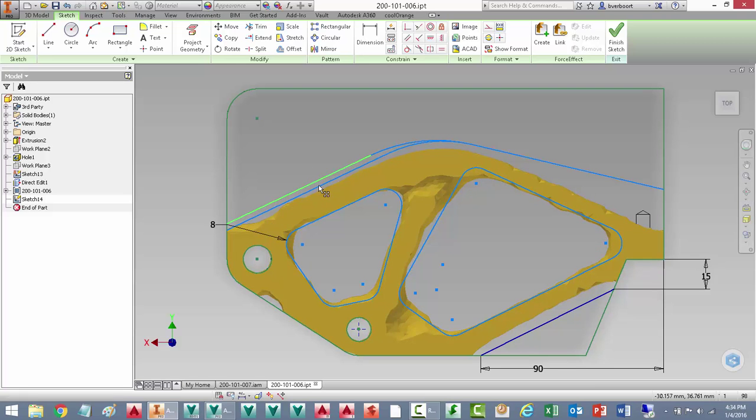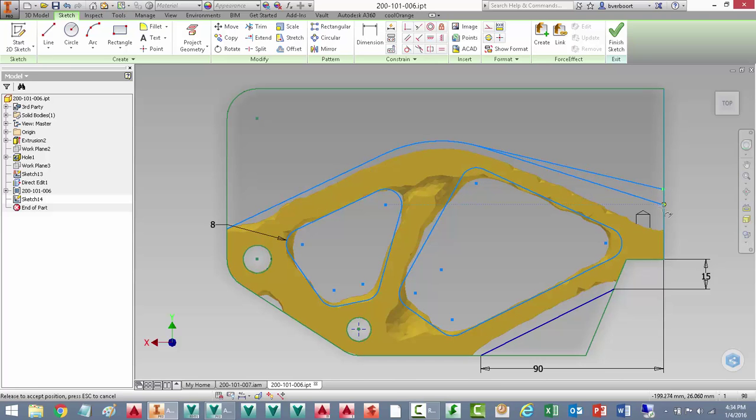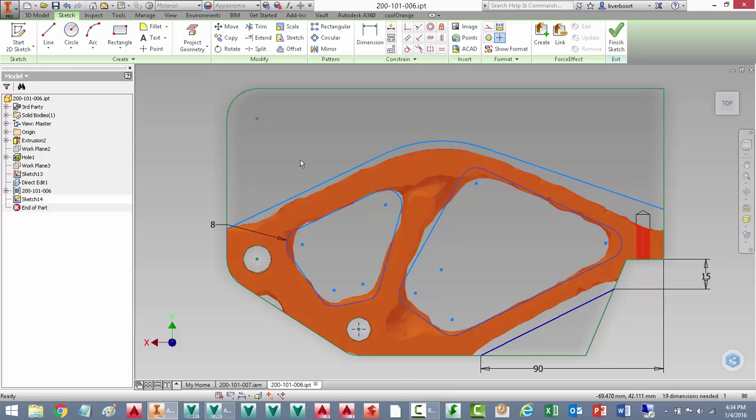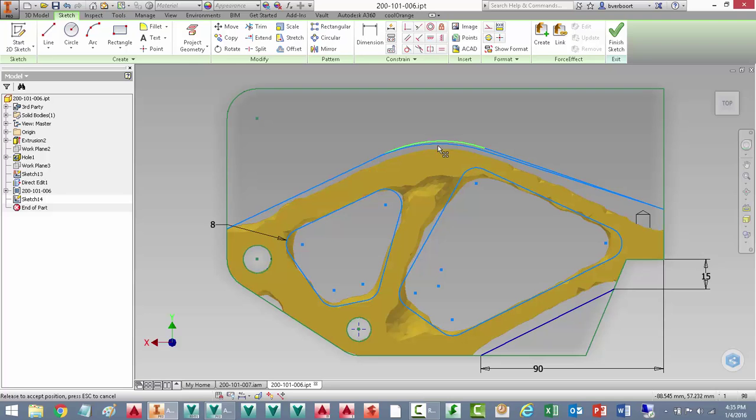Just a few more nudges, some dimensions and constraints here and there to get things a little bit more in shape and constrain the shape completely. With a right click we'll finish the sketch.